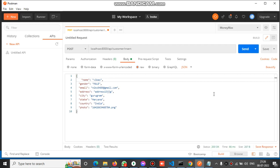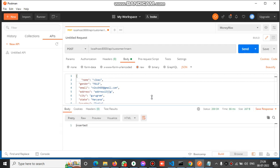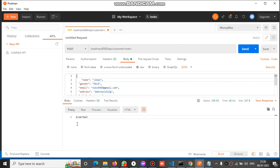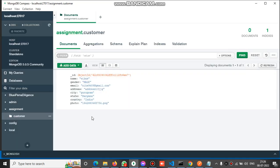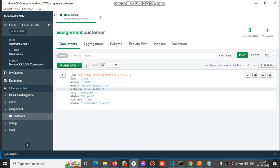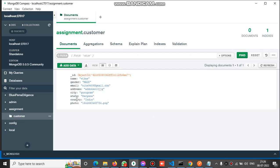Click on send, and after clicking you can see we have the response 'inserted'. Now let's check the database. Let's refresh this and you can see we have the same data inside MongoDB.